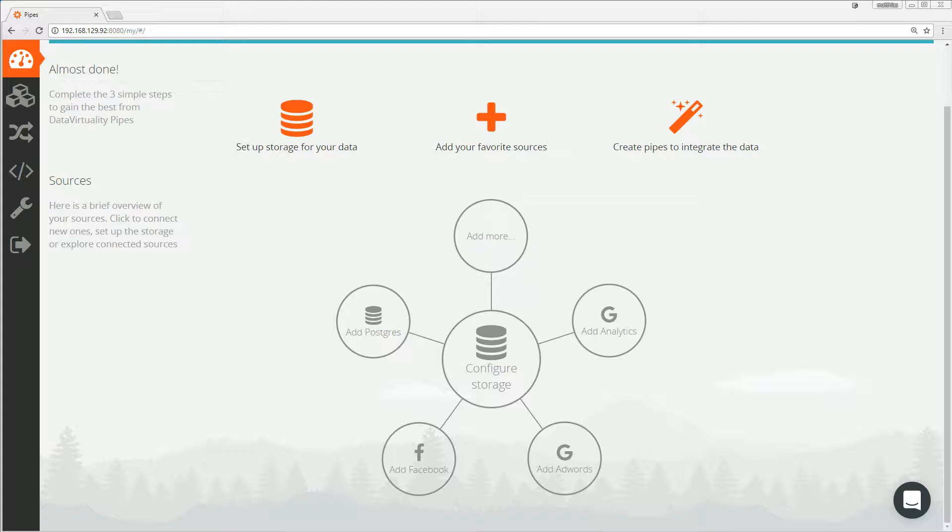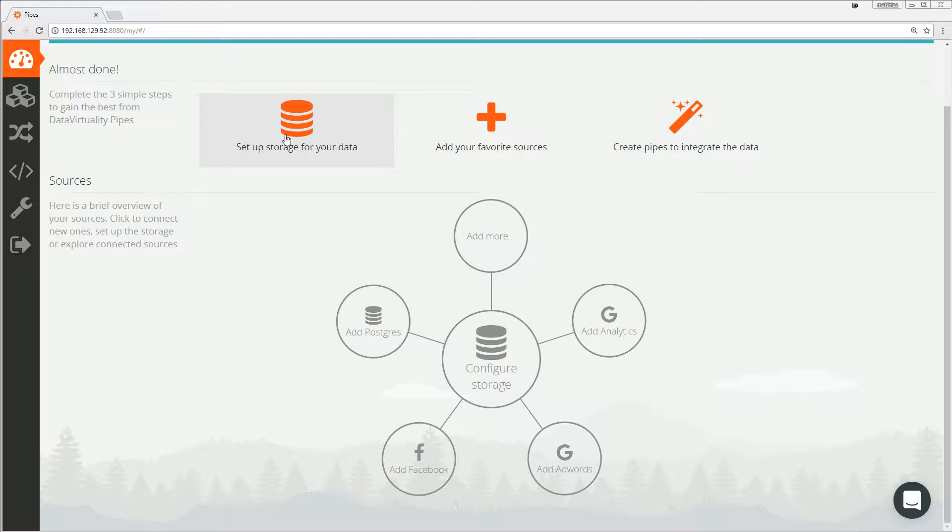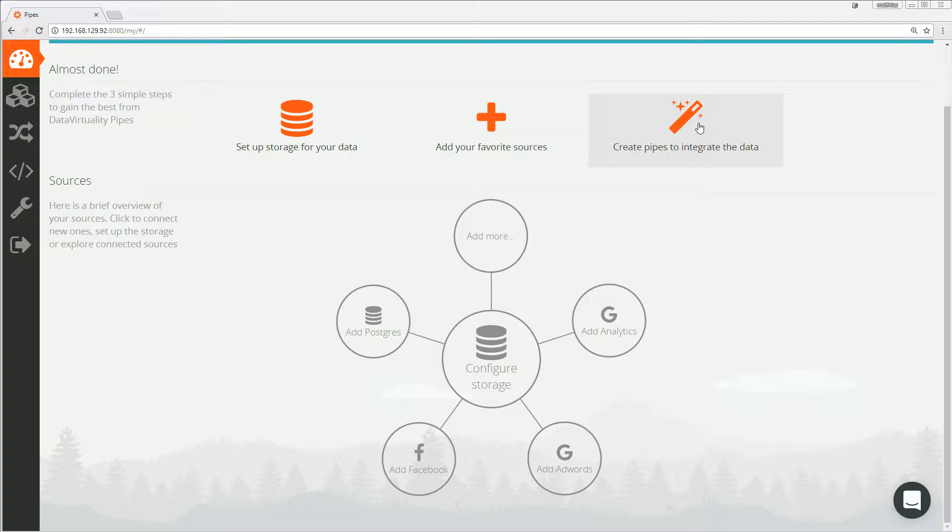Data Virtuality Pipes has an easy-to-use interface to quickly get you started. I already logged into dvpipes, so we can see how to configure pipes in three simple steps. First one, set up storage for your data. Second one, add your favorite data sources. And the third one, create pipes to integrate the data.